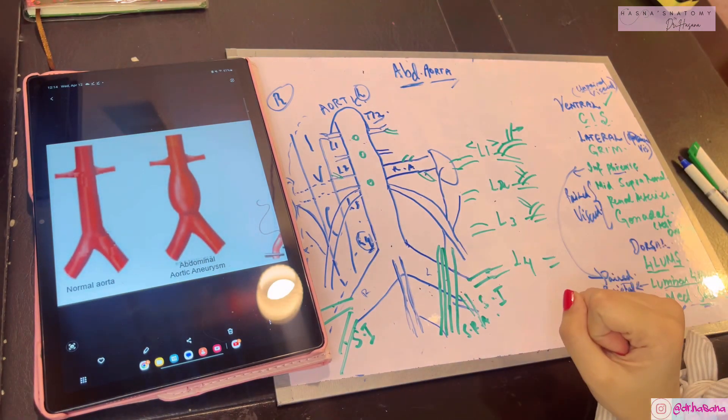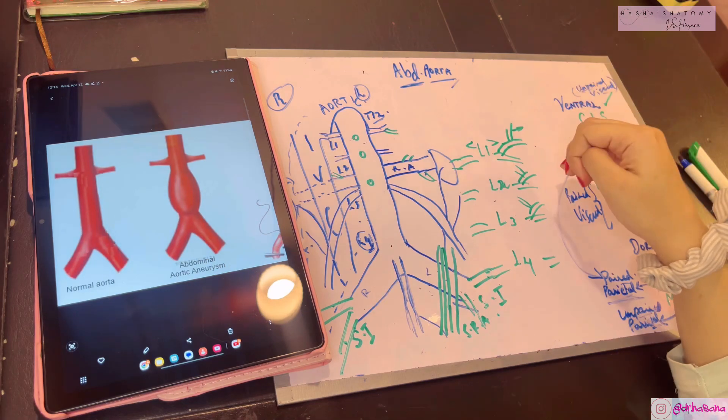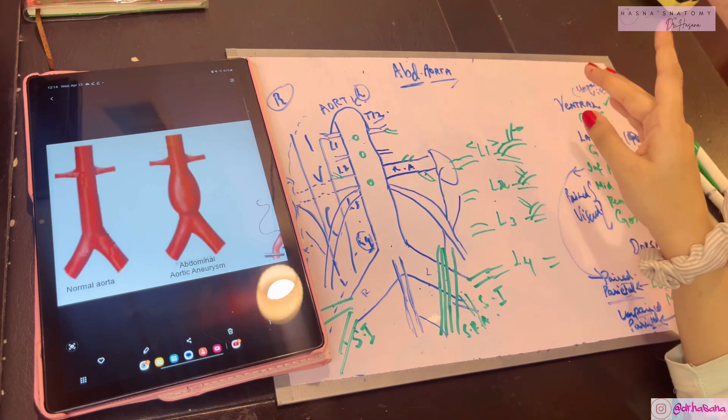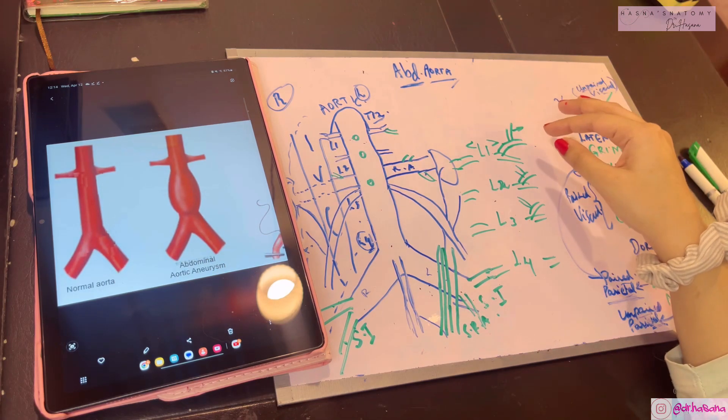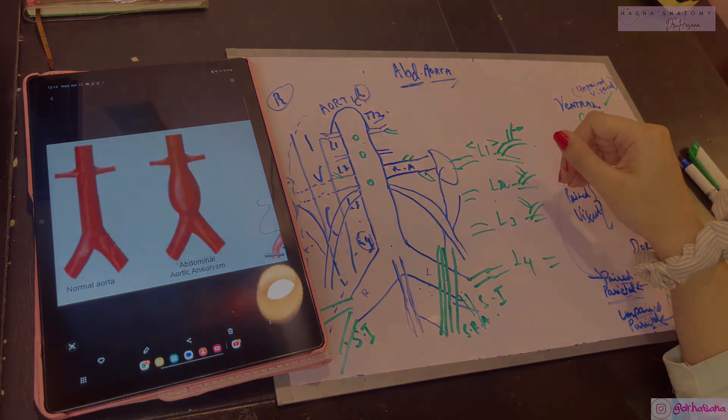That was all you needed to know about the abdominal aorta. Don't forget to subscribe to my channel. I will meet you in the next video of the posterior abdominal wall. Thank you so much for watching.